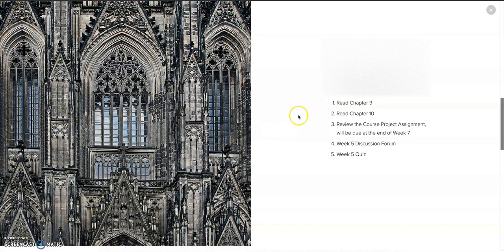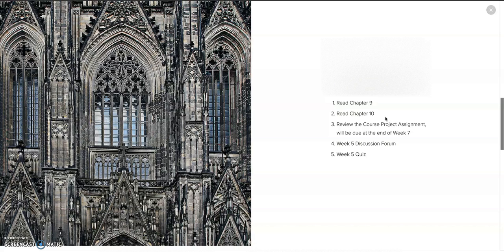This week you're going to read chapter nine and chapter ten. We're going to review the course project assignment, which isn't due until the end of week seven. So you technically have two weeks to write this, which I think will be plenty of time, but as always reach out with any questions. There is a discussion board and a quiz.